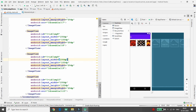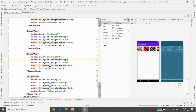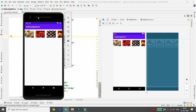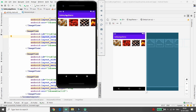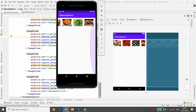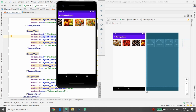You cannot see all the images right now in the design view because in HorizontalScrollView the scroll is active by default. Run the application and you will see the scroll working — you can scroll through all your images. This is how you display all the images using the horizontal scroll.